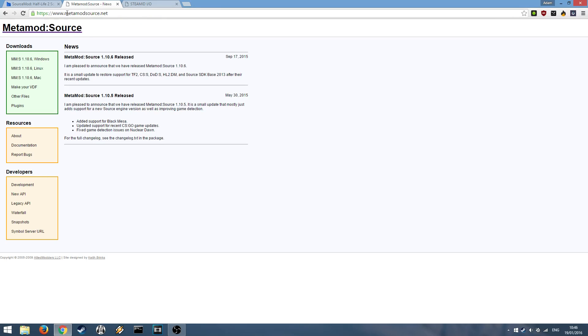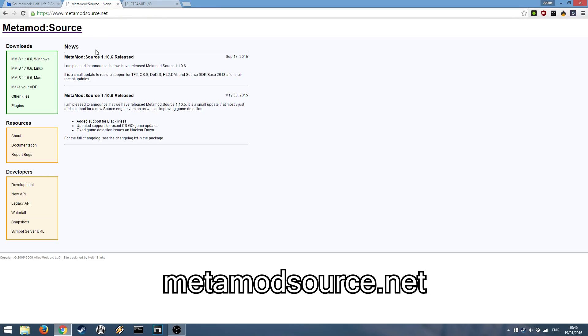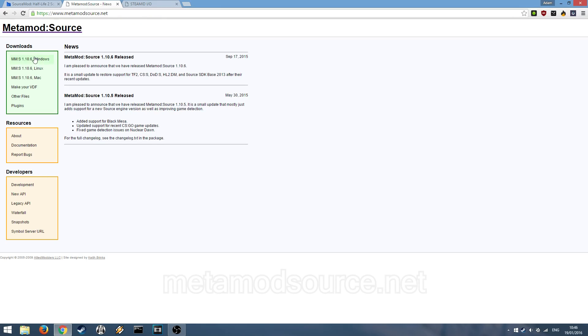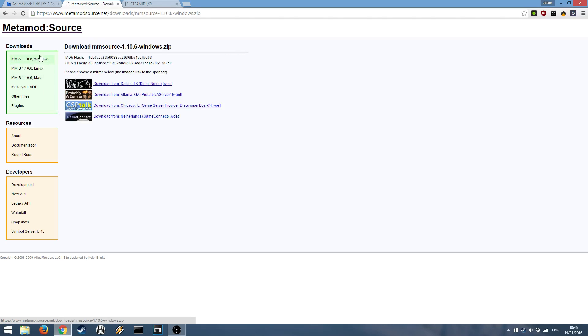Then head over to Metamod Source.net and click Downloads for your platform and then click one of these to download the latest version.